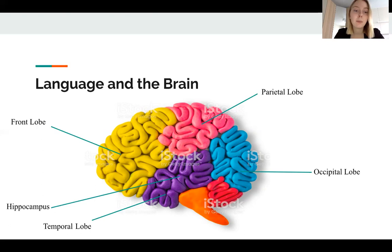The temporal lobes process mainly auditory information and the information that comes from the hippocampus — the main part of the brain associated with memory.